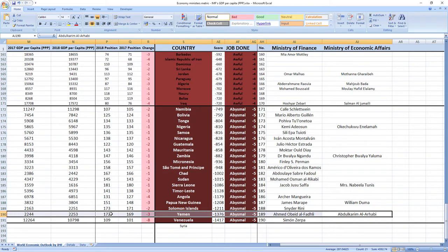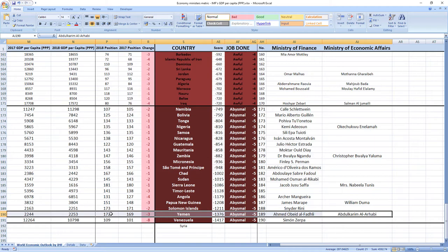From such a low rank, it's fairly easy to gain at least one place every year. But Ahmed Abed Al-Fadli and Abdul-Rakim Al-Arabi didn't manage to do that. So, as you can see, it's abysmal job. Your ministers are making you poorer.